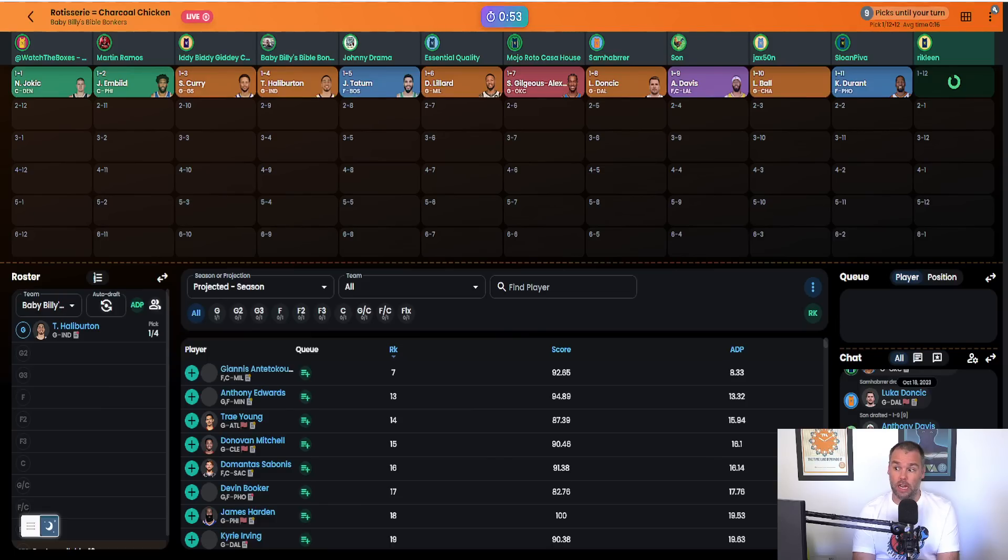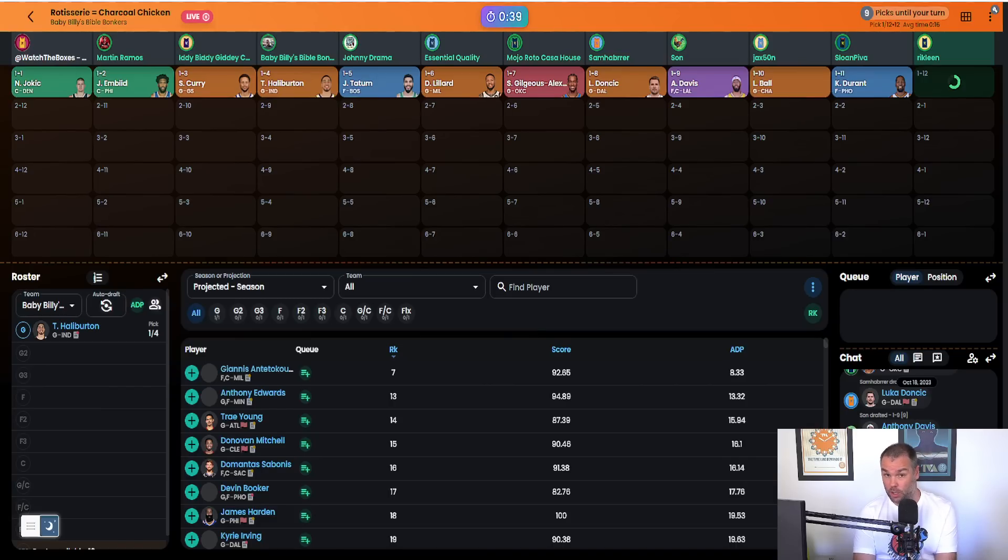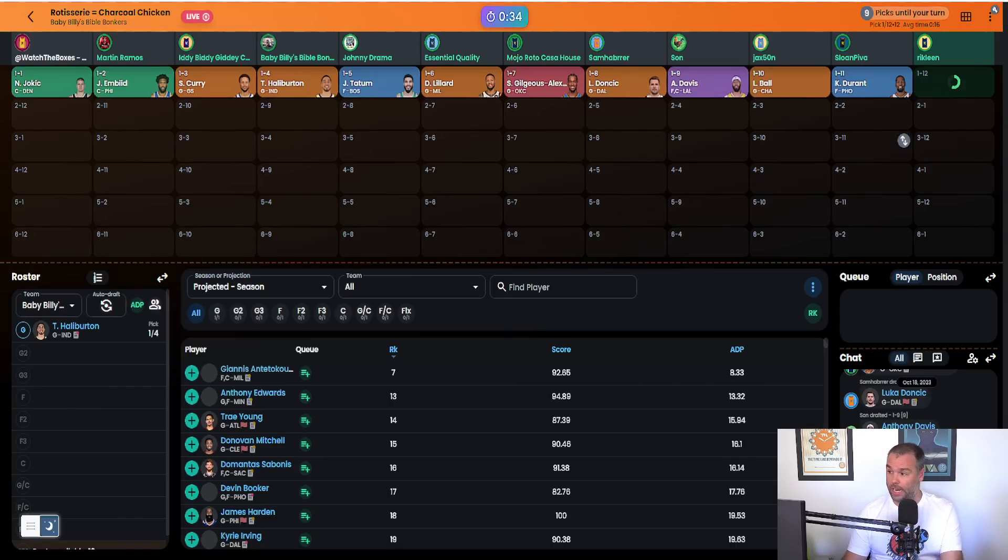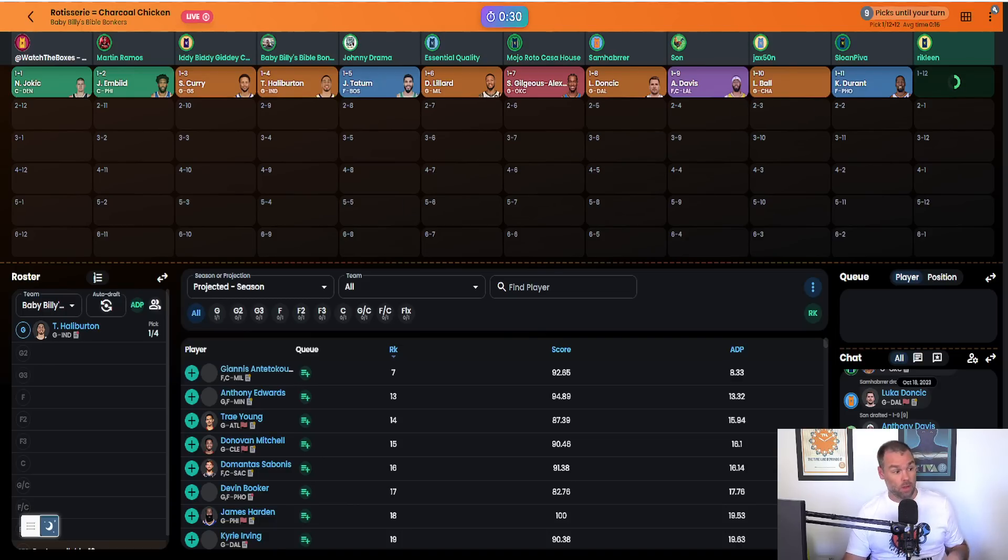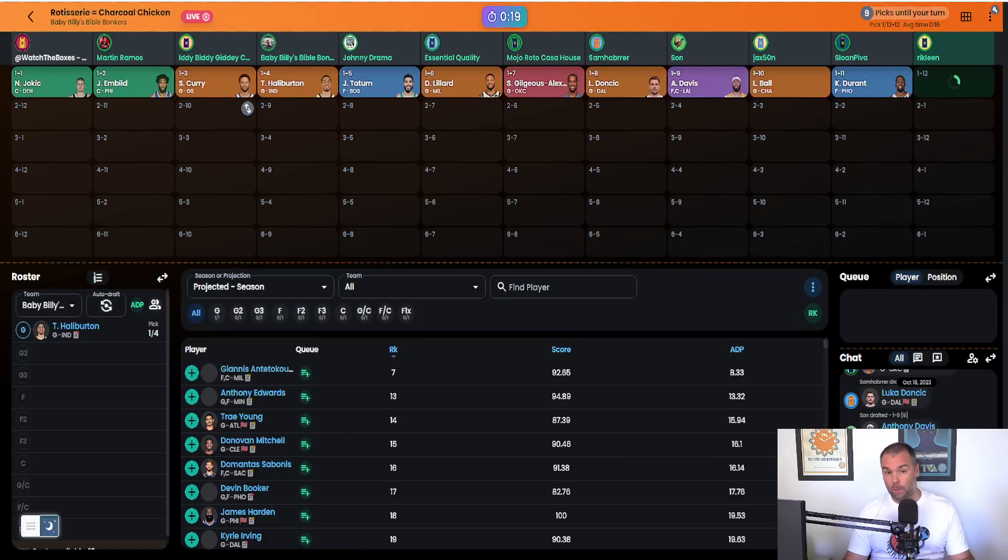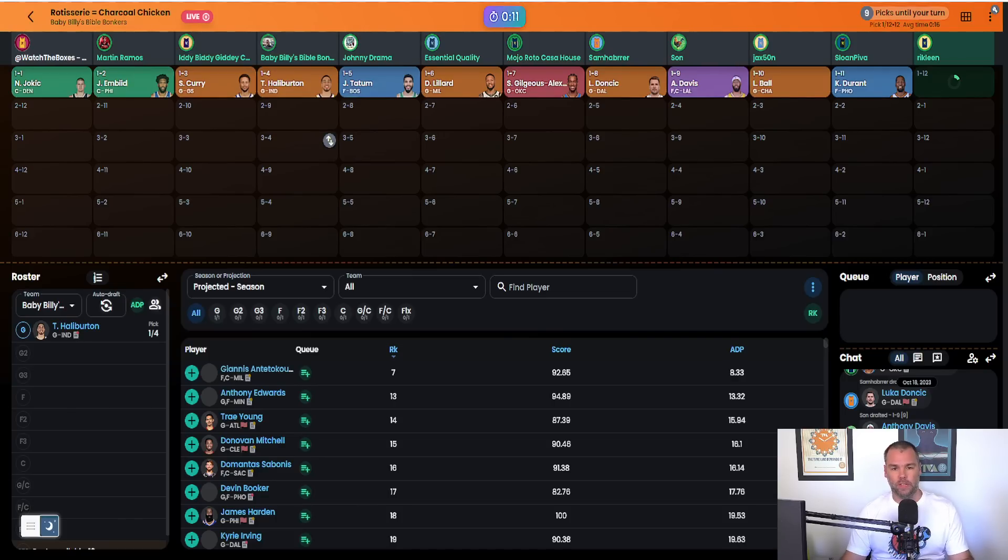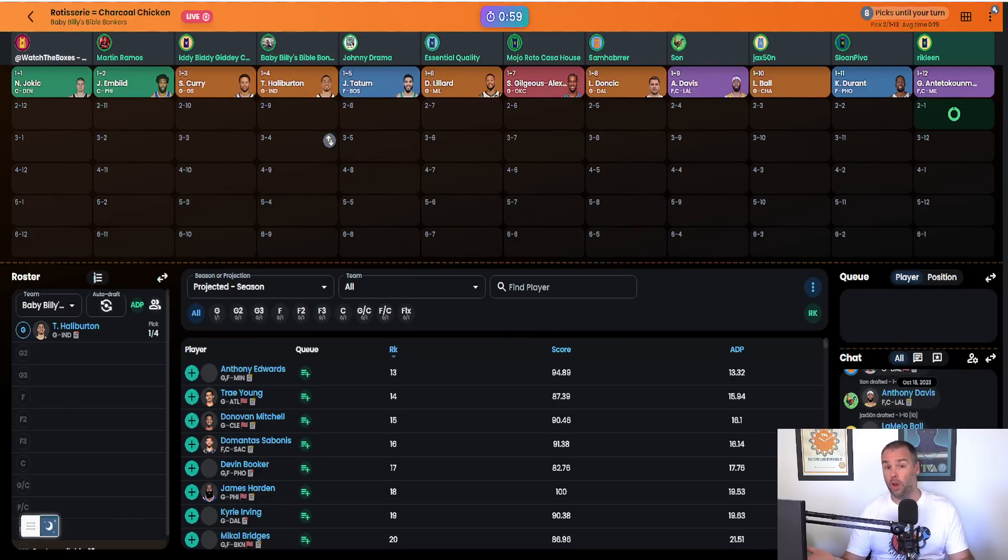Lillard went at six. These guys are using Basketball Monster and putting that different category in there, so they're understanding the value changes. That's why Steph went at three, why Lillard went at six. Anthony Davis at seven, LaMelo at ten, Kevin Durant at eleven, Sabonis at twelve.